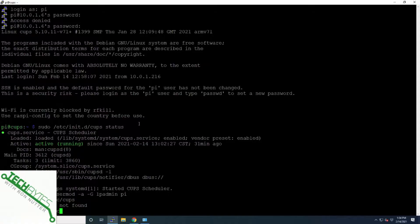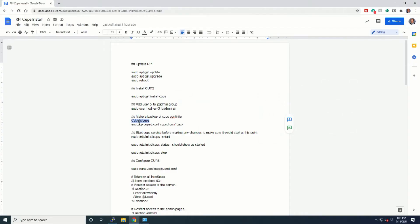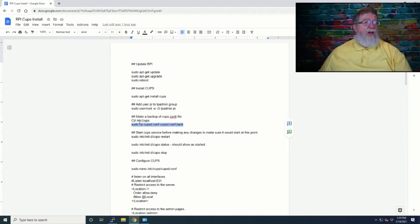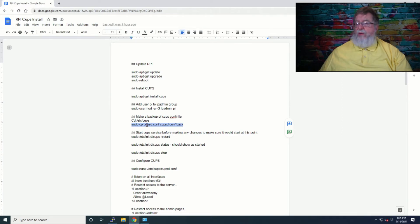The first thing we want to do is add user pi to the lpadmin group. We've already added the username pi to the lpadmin group. Now we're going to go into /etc/cups. And what we want to do, because this bit me earlier and it's bit me several times, so you would have thought I would have known at this point, is we're going to make a backup of that file so that we can quickly go back to what the original was.